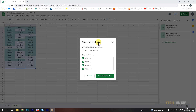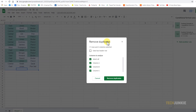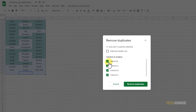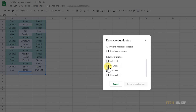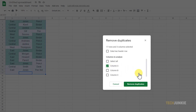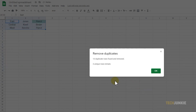To delete entries based on data from selected columns instead, deselect all the columns listed under Columns to Analyze and select which columns you want the program to scan for duplicates in. Google Sheets will keep the first encountered entries and delete subsequent duplicates.